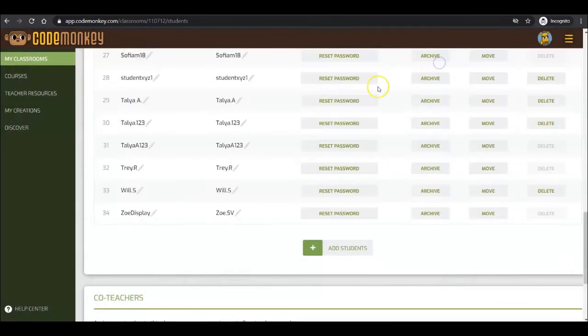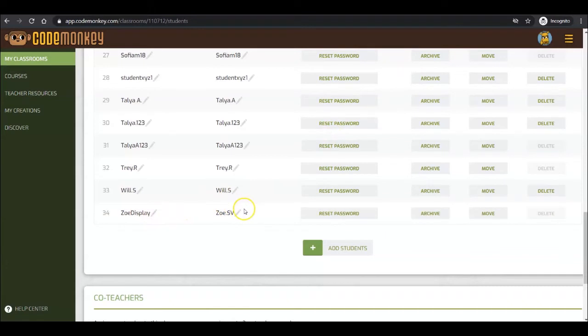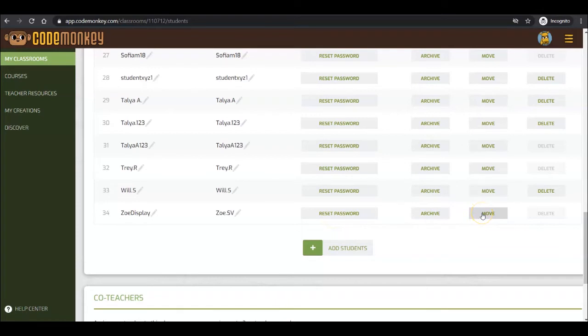Once students are in a classroom, you can edit their display and username, reset their passwords, archive them, move them between classrooms, or in certain cases, delete the student.